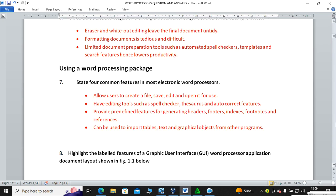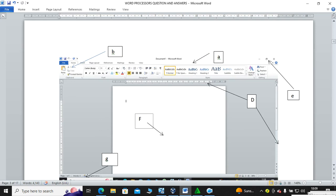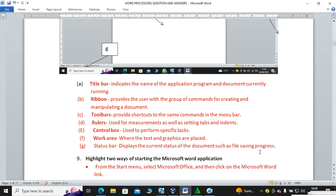Question number eight: highlight the key features of a graphical user interface (GUI). Looking at Figure 1.1, the Microsoft Word screen: Part A is the title bar, Part B is the ribbon, Part E is the control box, Part D is the vertical and horizontal scroll bar, Part G is the status bar, and Part F is the working area.